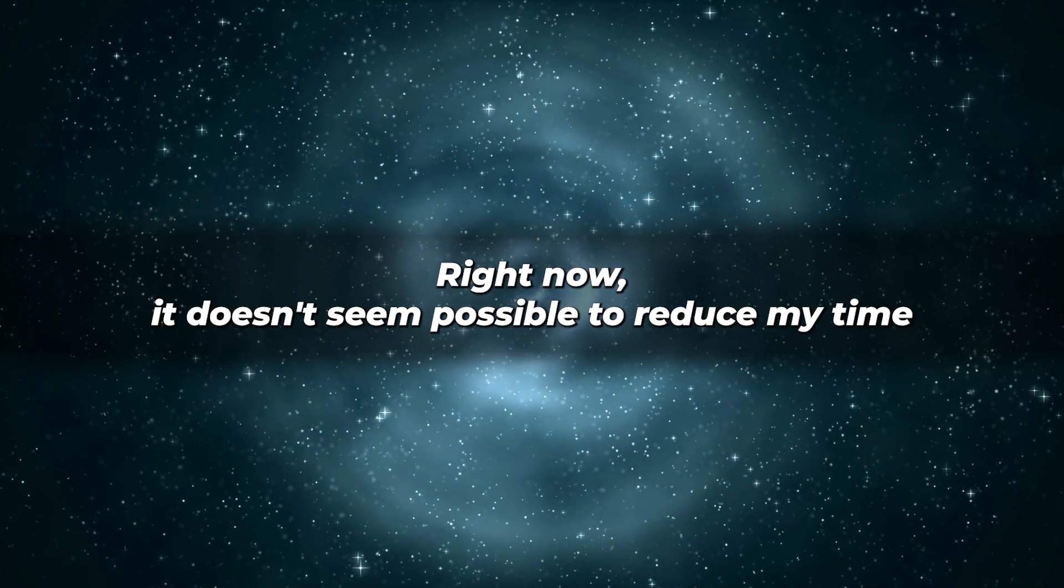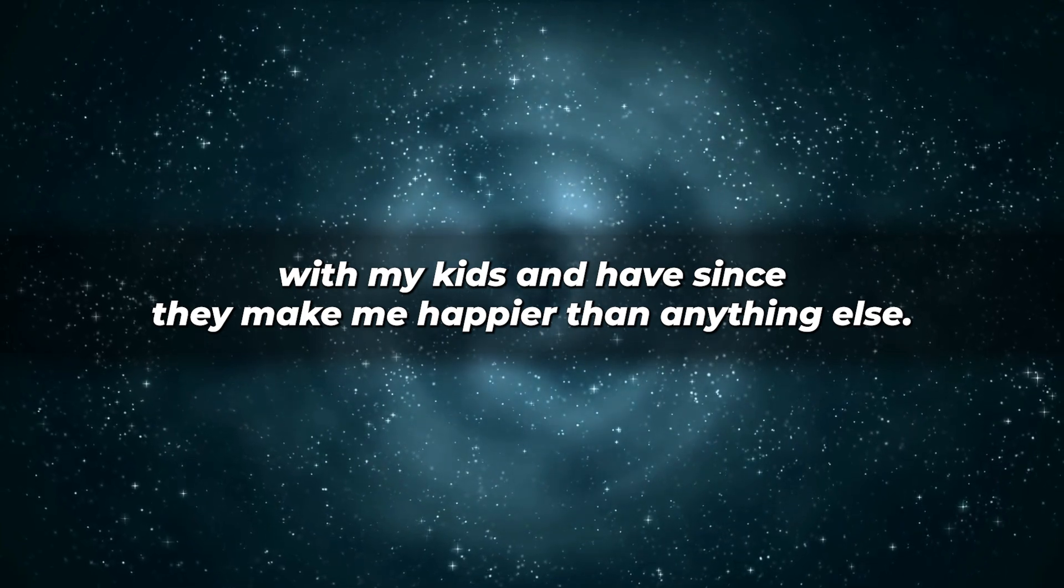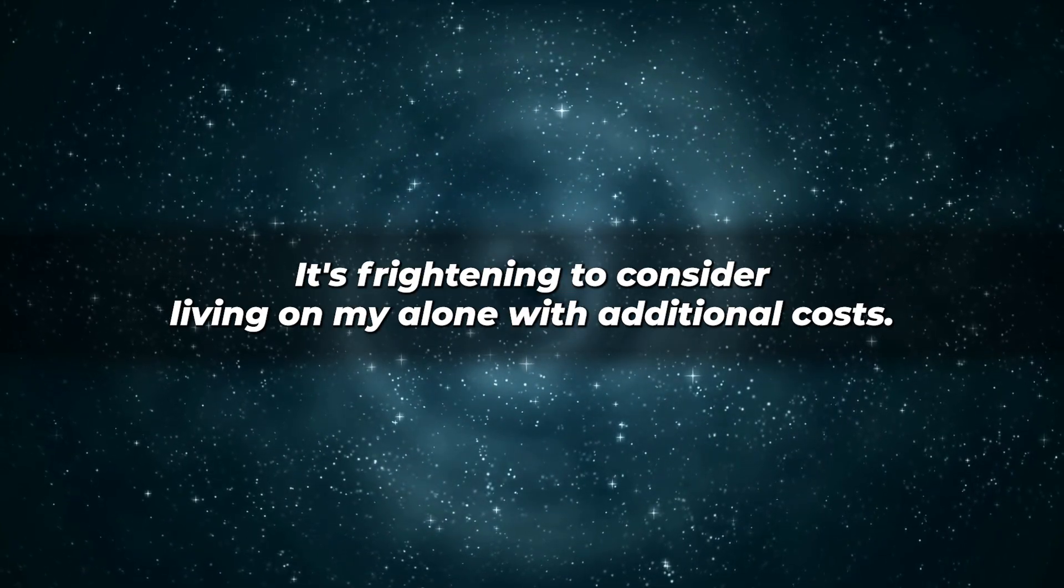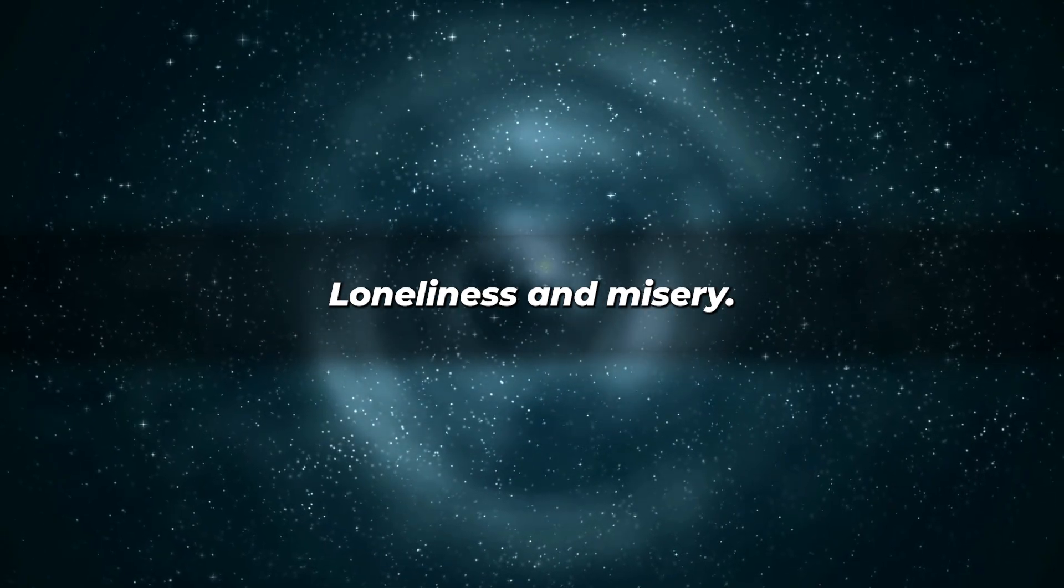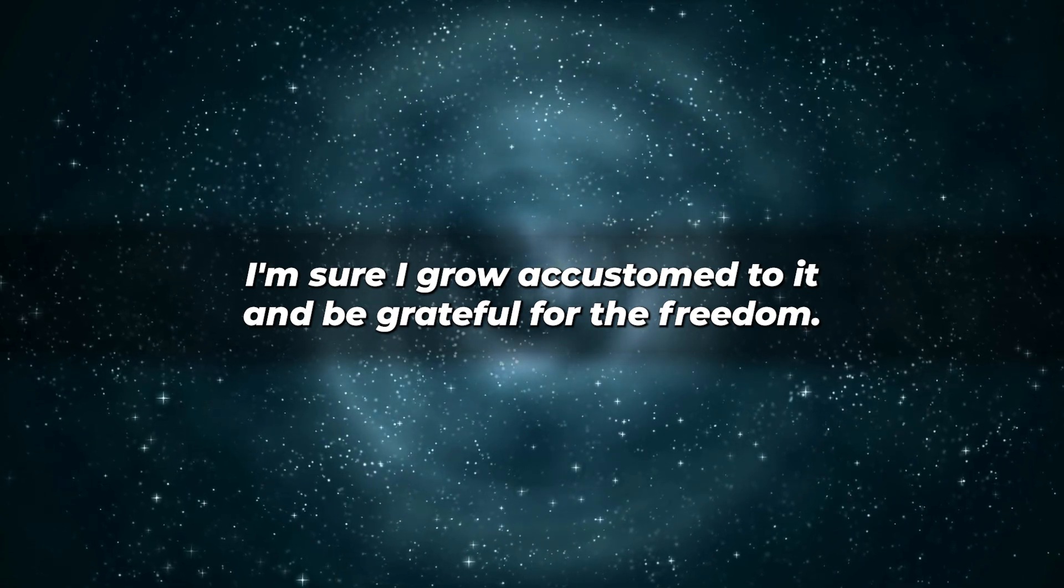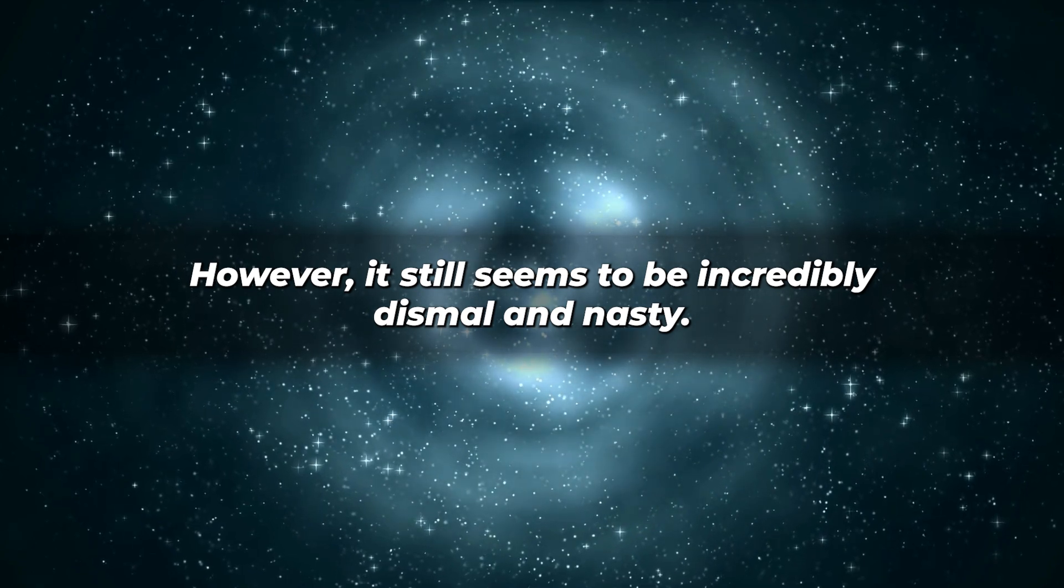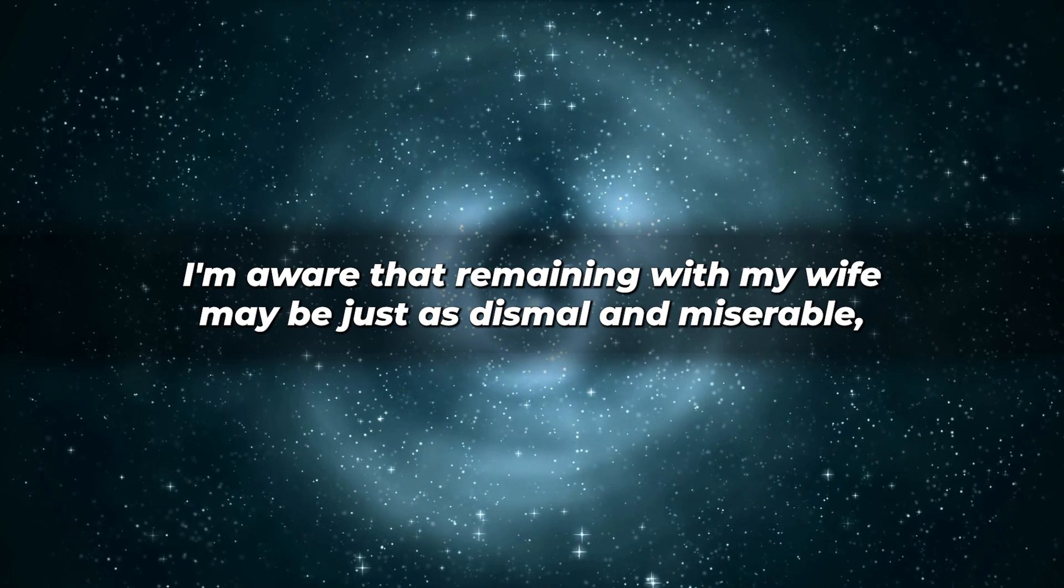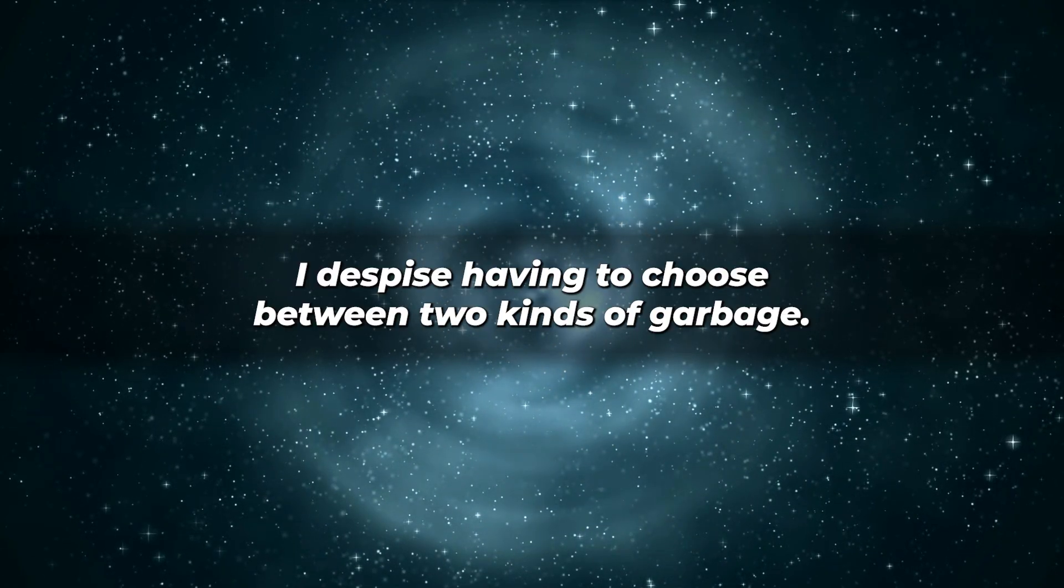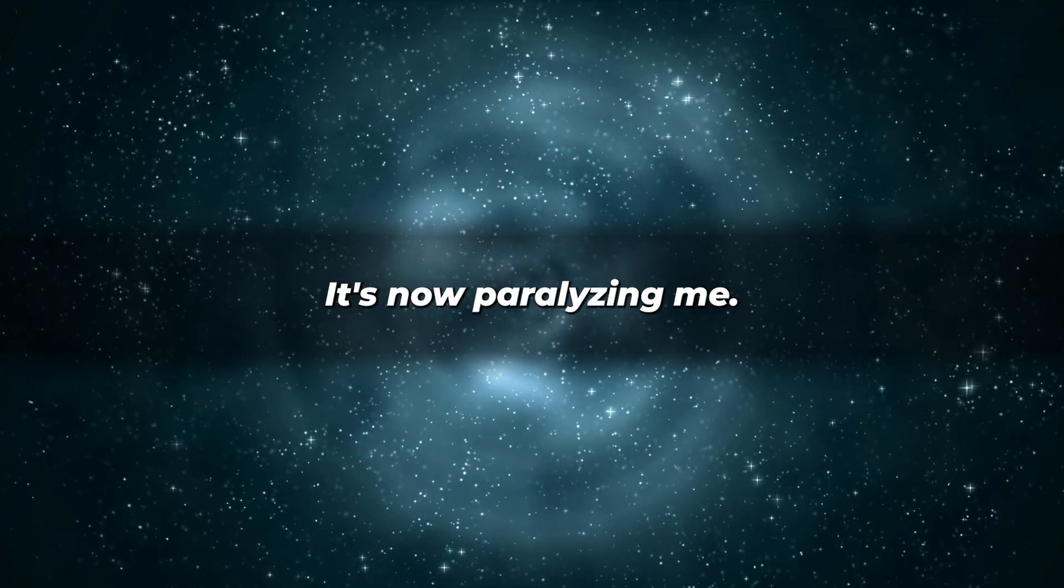Right now, it doesn't seem possible to reduce my time with my kids in half since they make me happier than anything else, but I know there's a lot more to consider. It's frightening to consider living on my own, with additional costs, loneliness, and misery. I'm sure I'd grow accustomed to it and be grateful for the freedom. However, it still seems to be incredibly dismal and nasty. I'm aware that remaining with my wife may be just as dismal and miserable, and perhaps for a far longer period of time. I despise having to choose between two kinds of garbage. It's now paralyzing me.